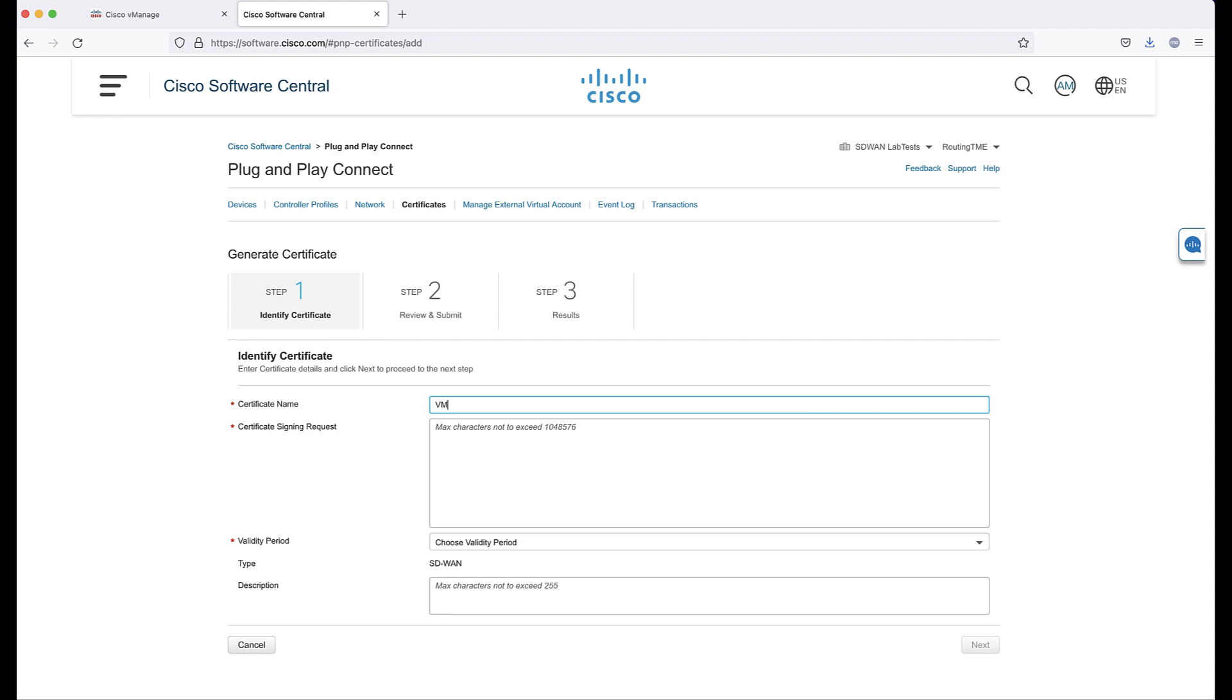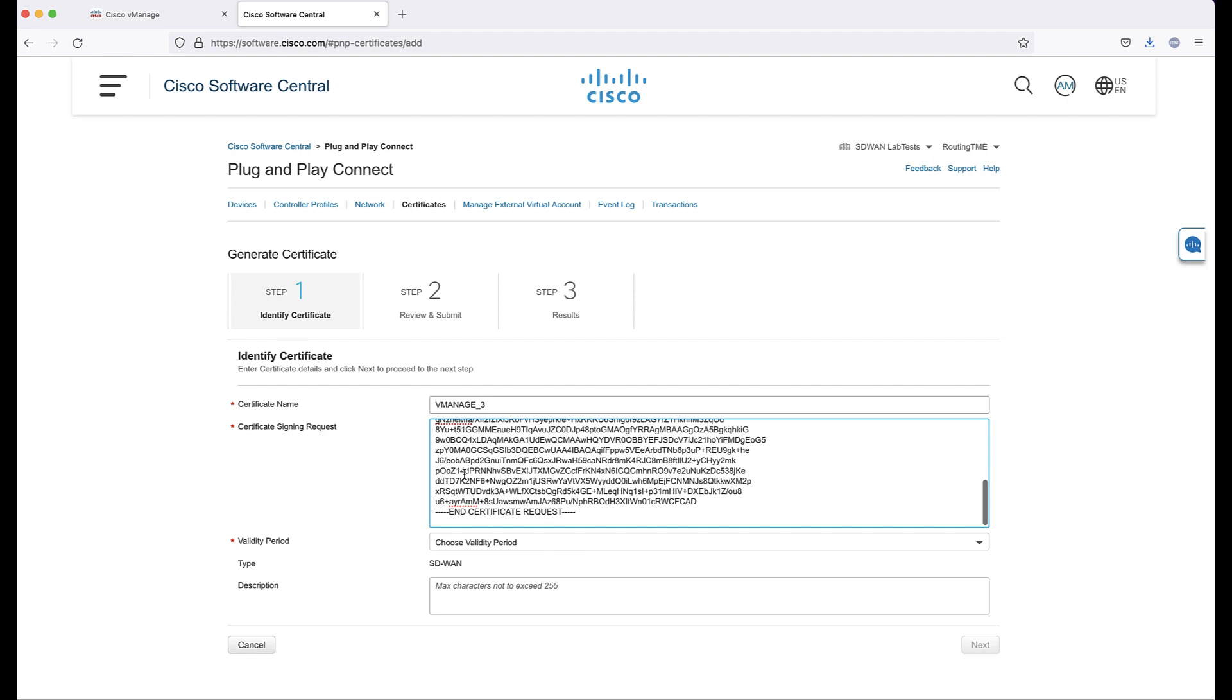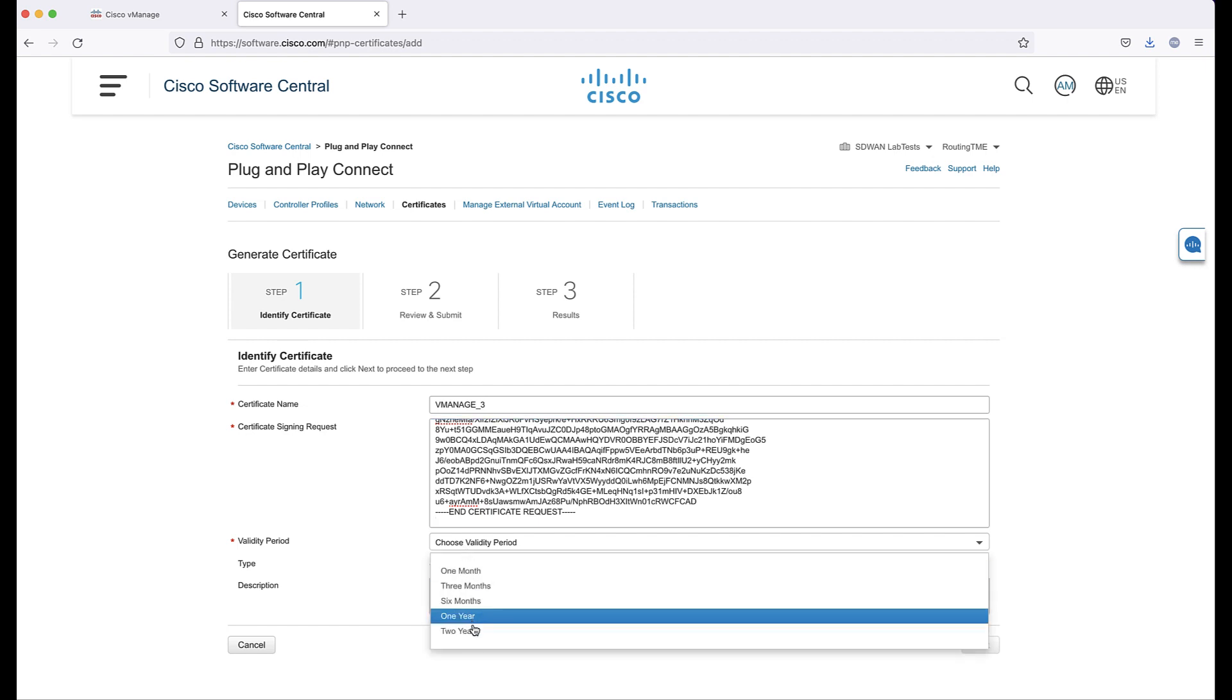Click Certificates and Generate a Certificate. Fill out the information and paste the CSR for vManage that was copied previously from the vManage GUI. Review and Submit.